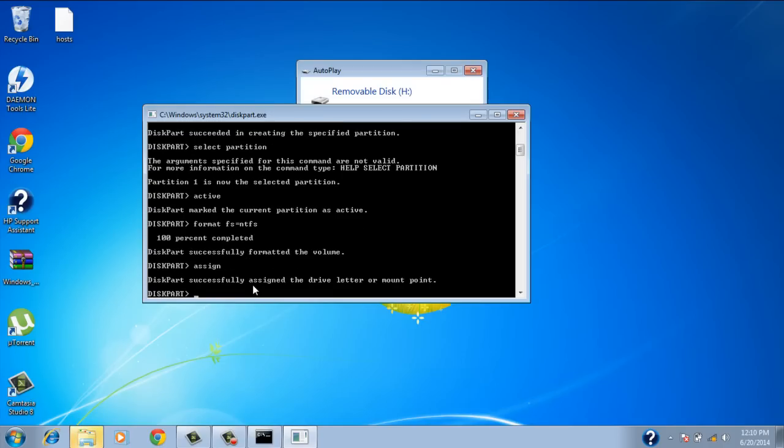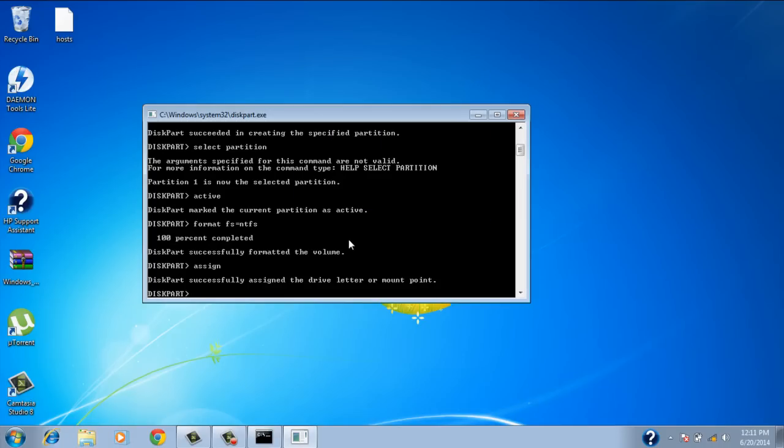Which turns the flash drive into a local drive. So once I do that, successfully assigned that. Close that again. Which gives it a letter and a mount point. At this point this makes it bootable.